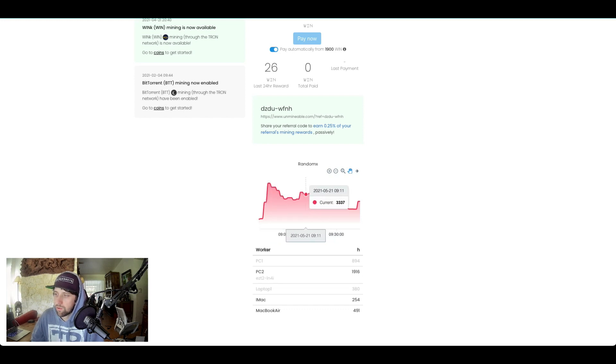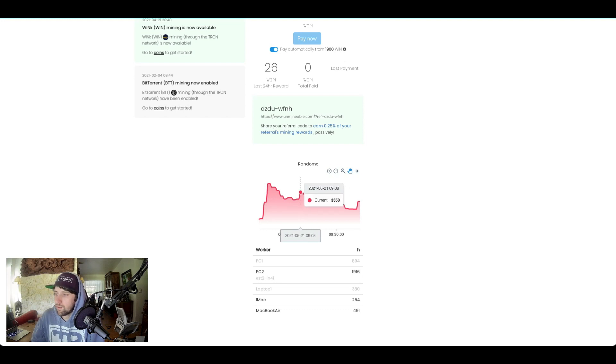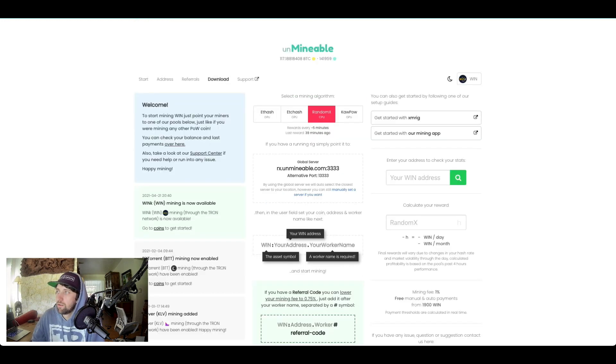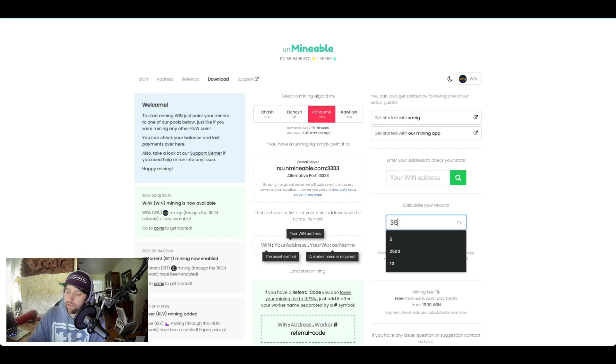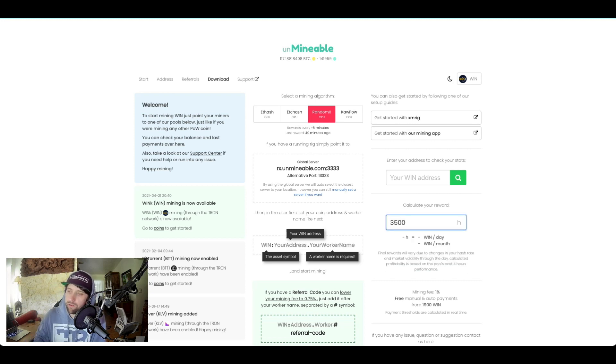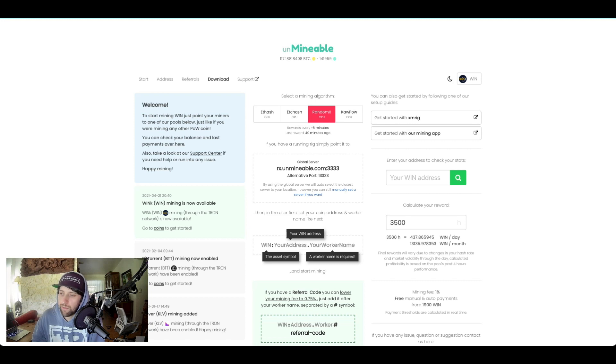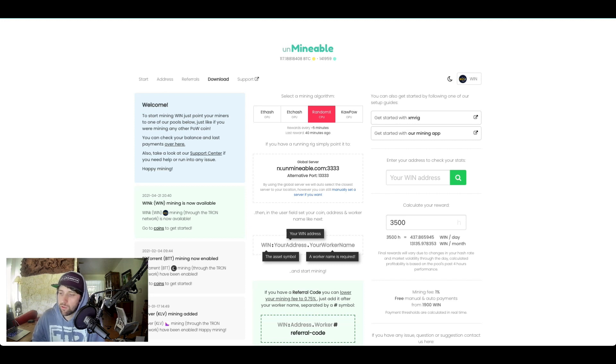So if you want to see what that will generate you, you can go back to this page and type this in here. If I'm on Random X, I'm generating 3500 average, I'm going to be making 437 WIN a day and 13,000 WIN every month. Now the more computers and stuff you add on, the stronger it is.